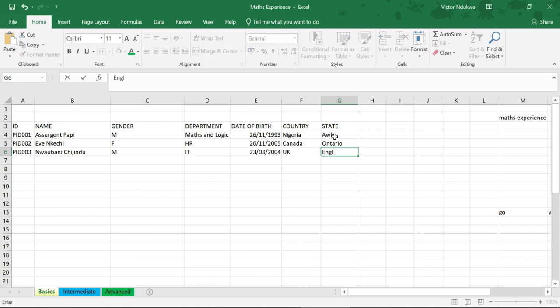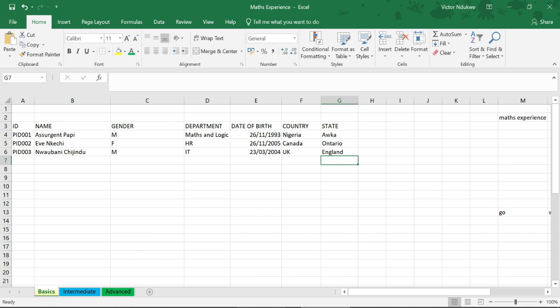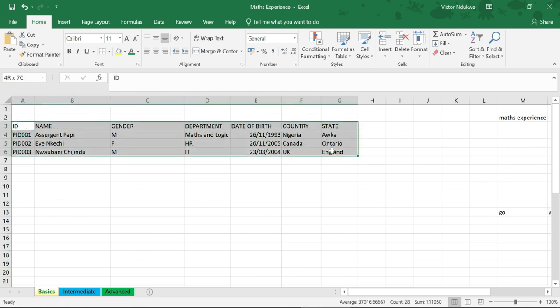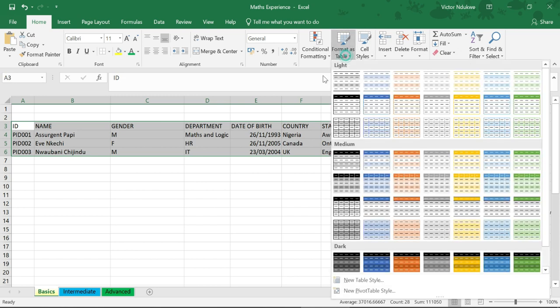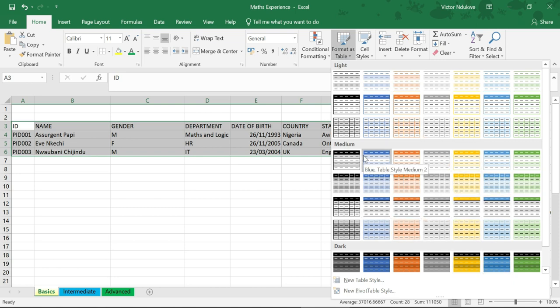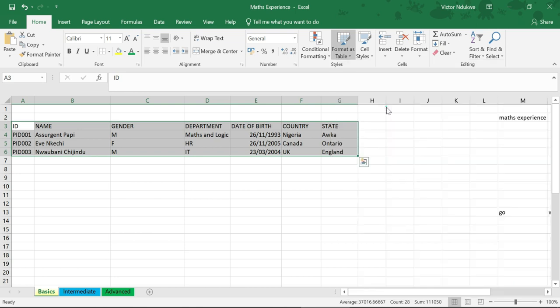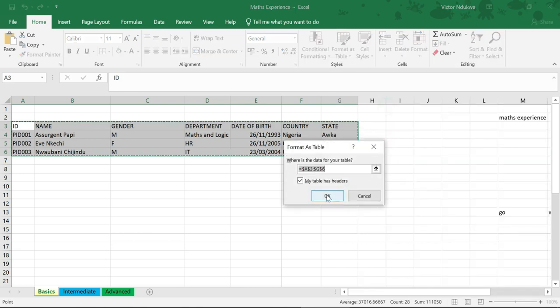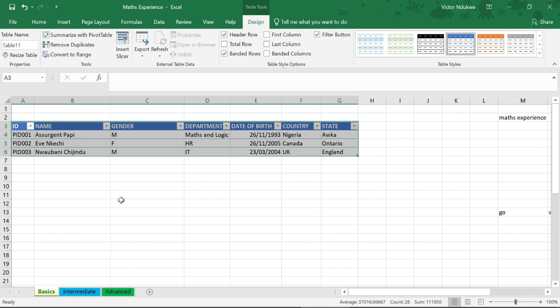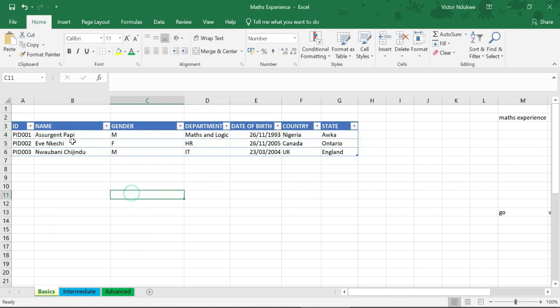We have some data here and we want to make this a table. This is how we make this data a table. We just select and then we format as a table. We can make a choice from how we want it to feel. We can determine the aesthetics of the table here. Let's say we use this.